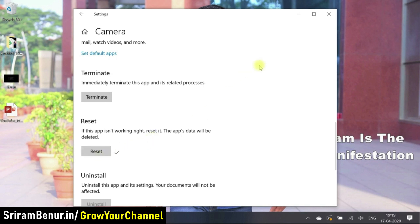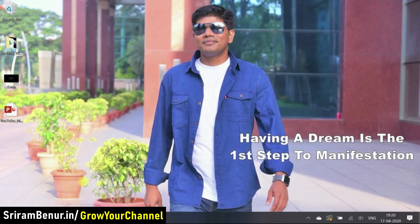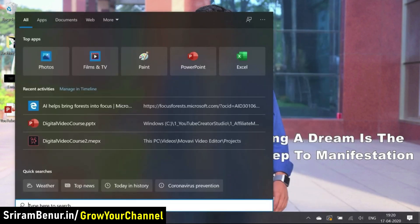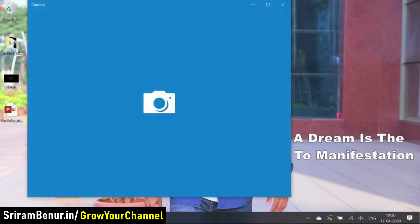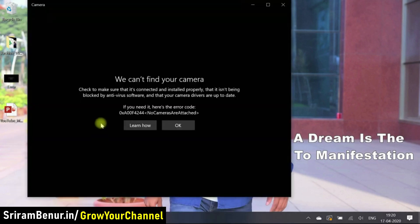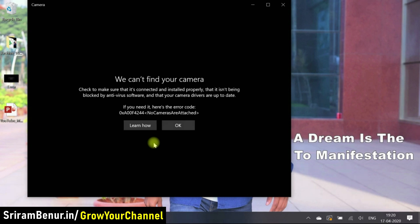So the reset has been done. Now let me just close this and try to check this again. Let me just open the camera and see if it's working. Still the same issue. Now let's try to restart the system and see if it's working.